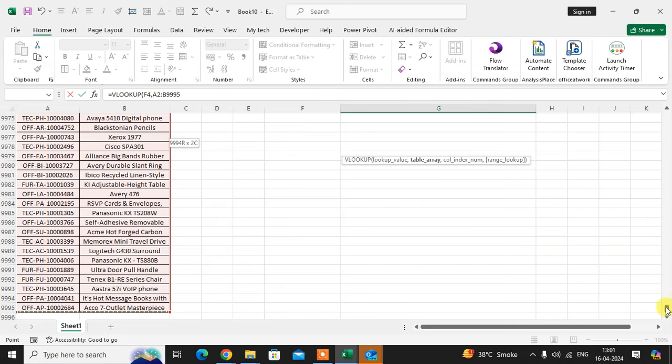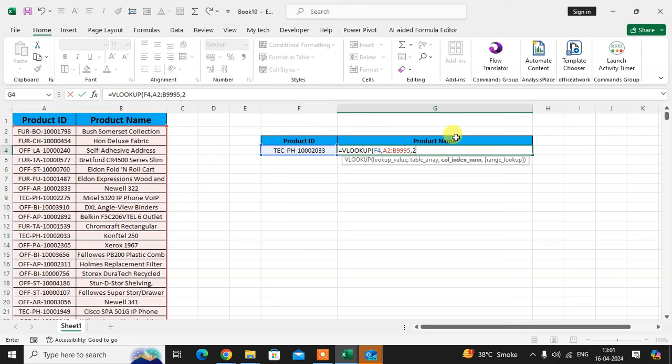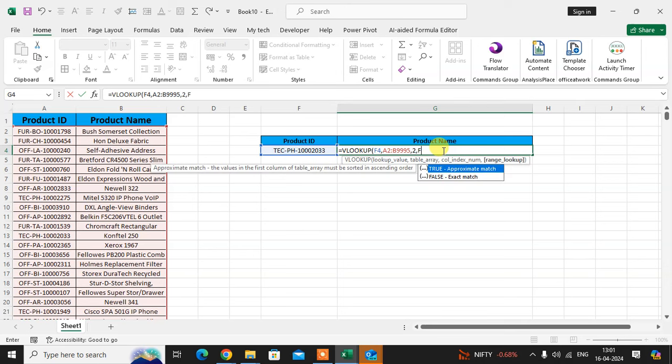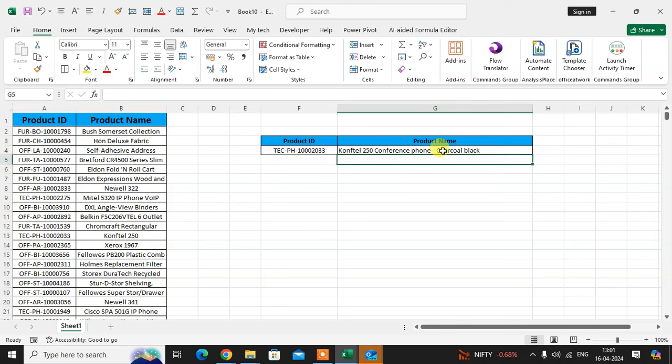So I select the full table here, then comma, then 2. 2 is the column number—column 2 is product name. We want the product name as output, so we want the output product name. Therefore I mention here the column number 2. Then comma and enter FALSE and just bracket close.